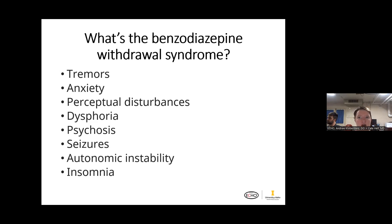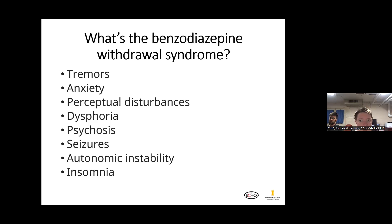The benzodiazepine withdrawal syndrome is very unpleasant. Folks can develop tremors, anxiety, perceptual disturbances, mood changes like low mood, even psychosis. There can also be autonomic instability — high heart rate, high blood pressure — and insomnia. These withdrawal symptoms go toward what conditions these medications treat, since they are used to treat anxiety and insomnia in some cases. So withdrawing from these medications can have a negative effect on those conditions.